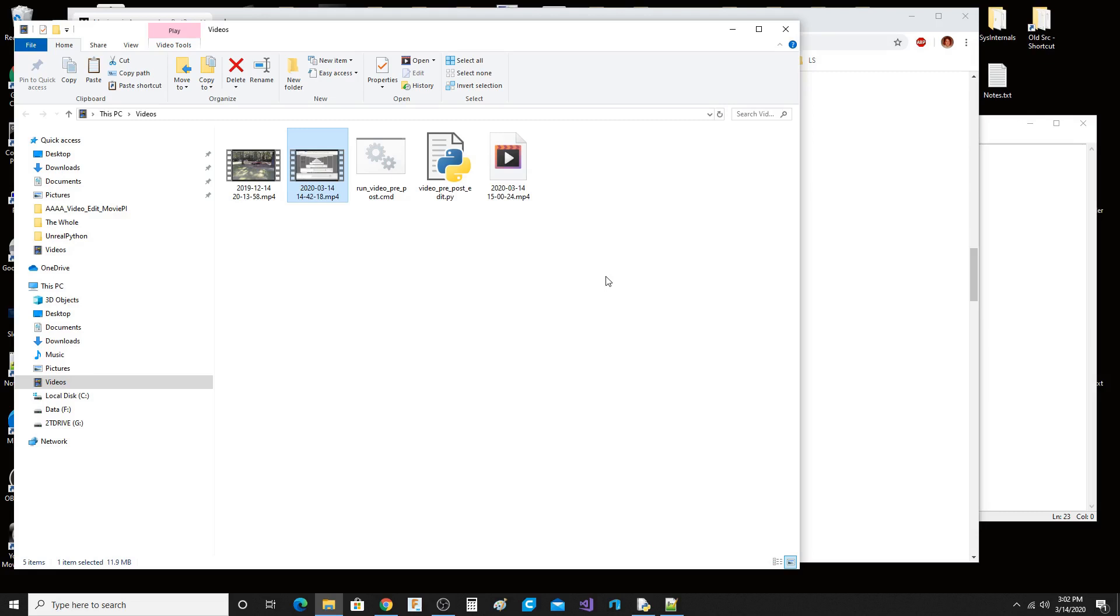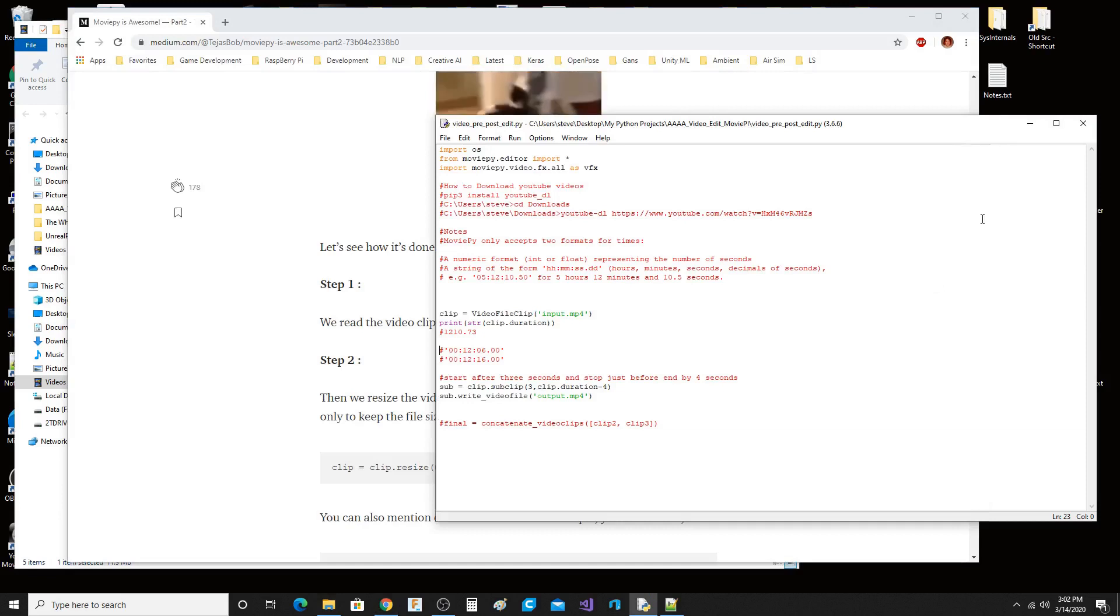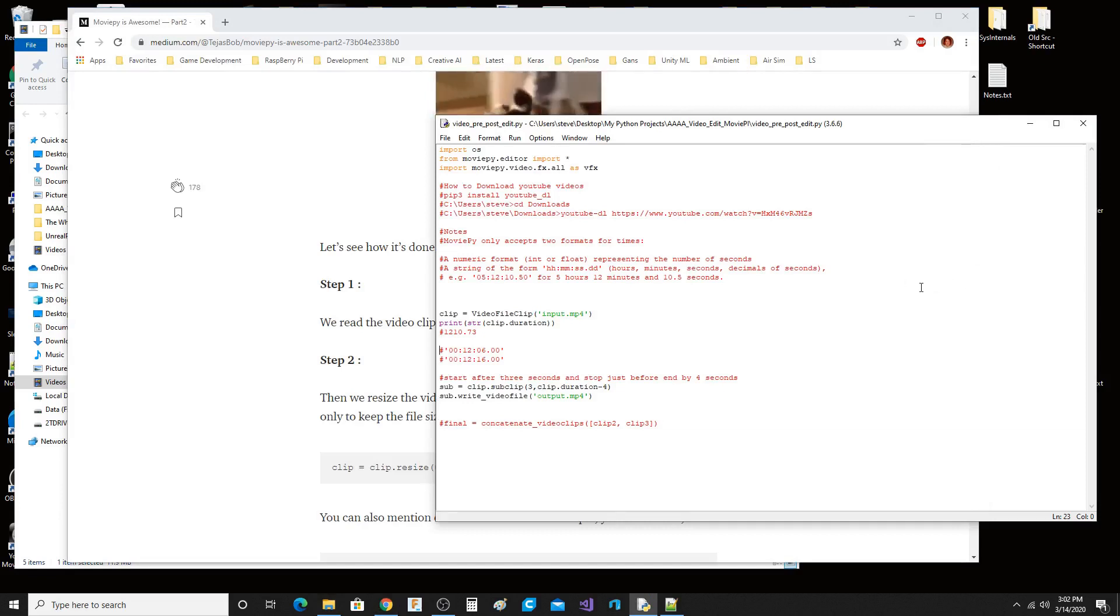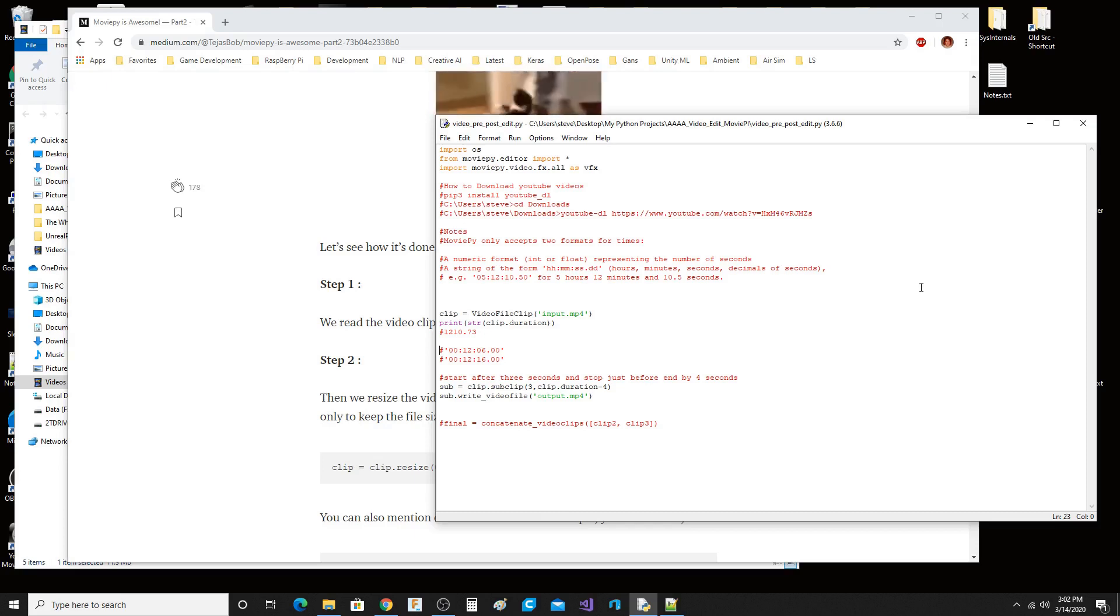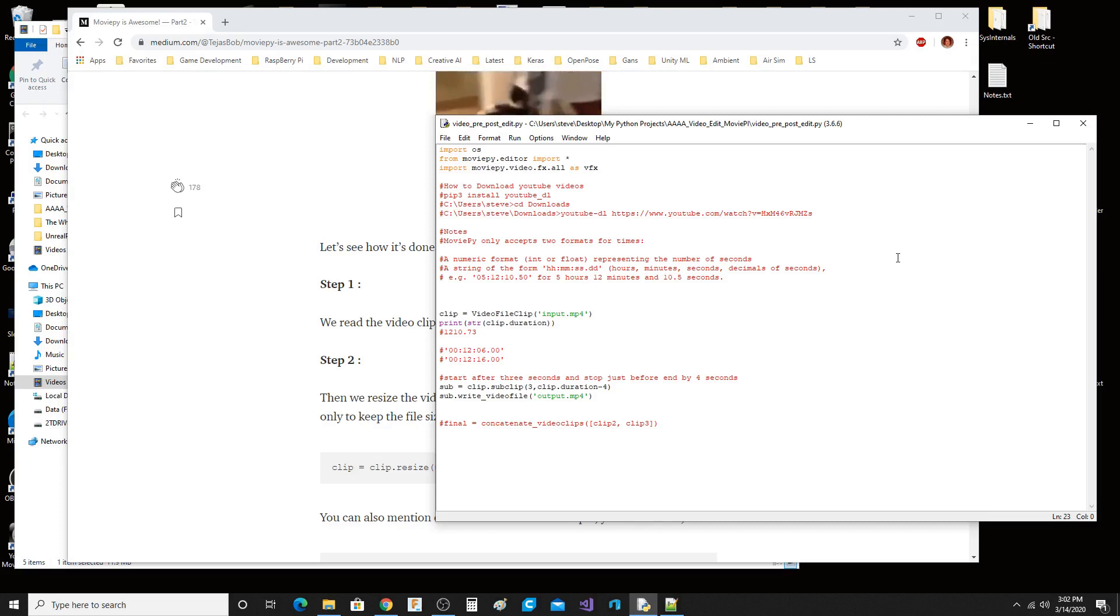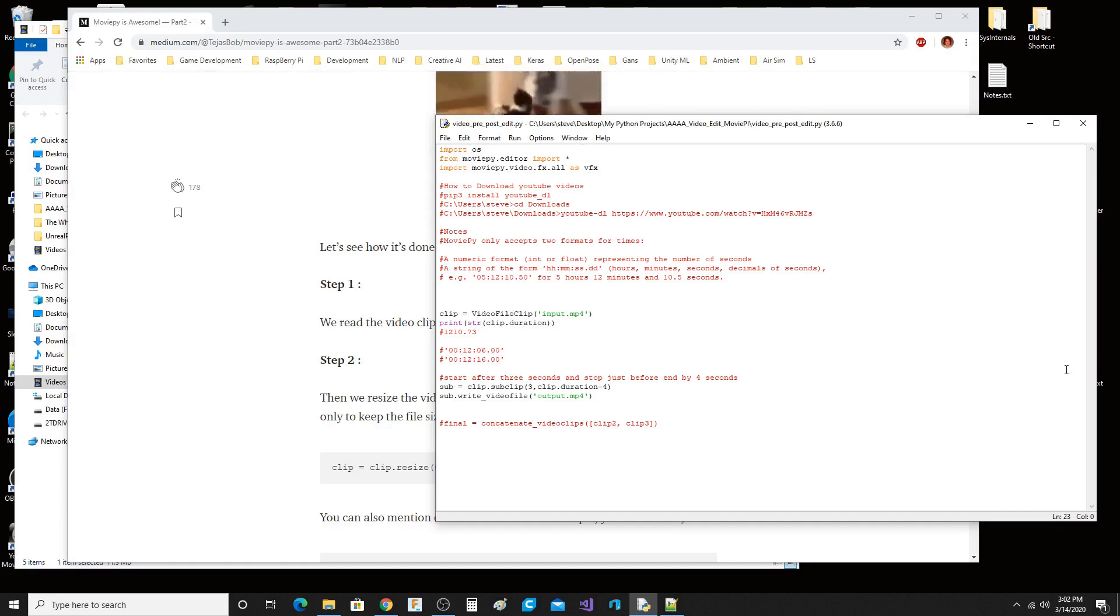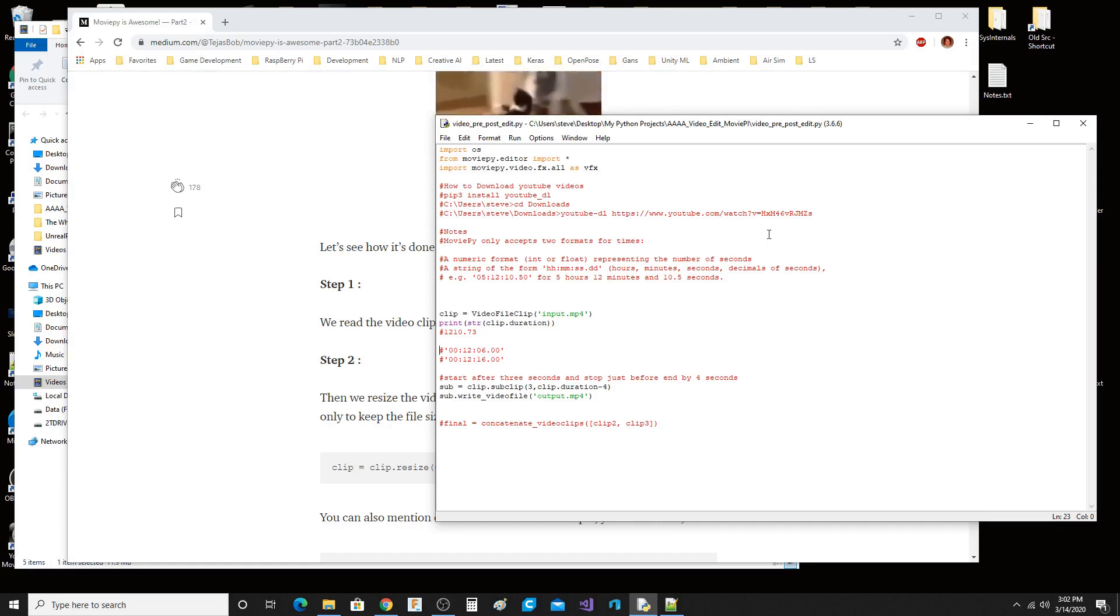Now, MoviePy does require you have what they call ffmpeg installed as well. It's not hard to deal with on Windows 10. I would strongly suggest if you're into video editing like I am, to save a lot of time, just copy down these lines here and get ffmpeg installed and get MoviePy installed.